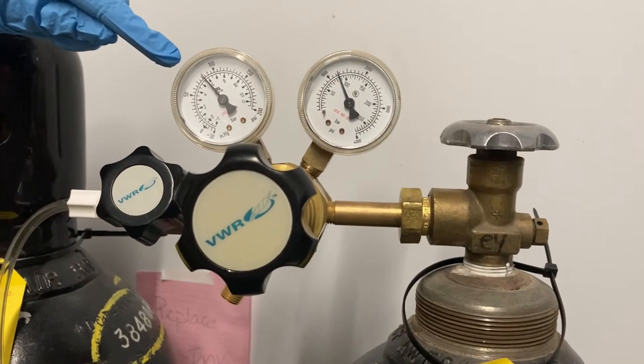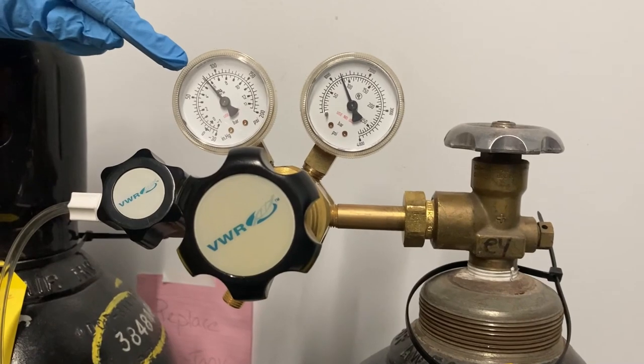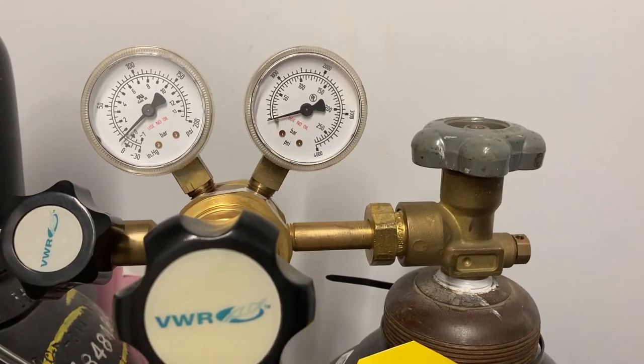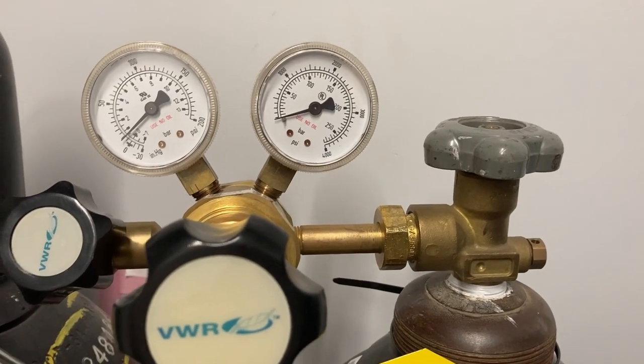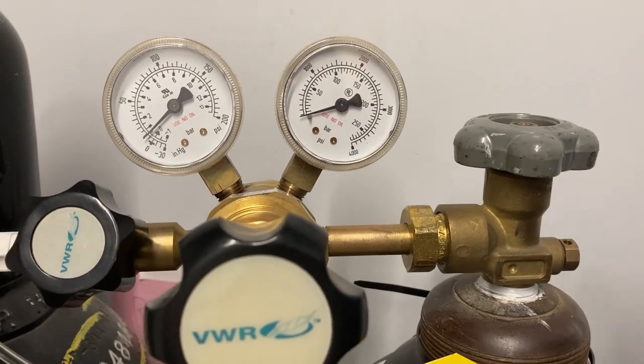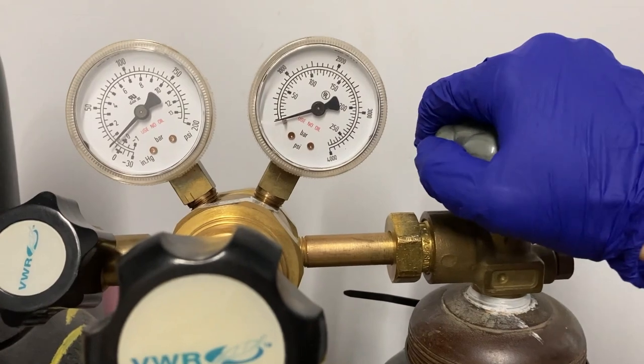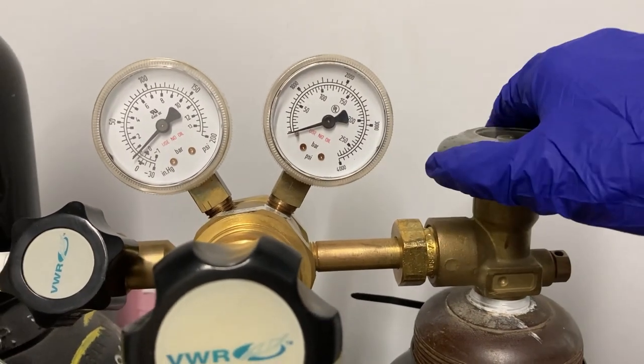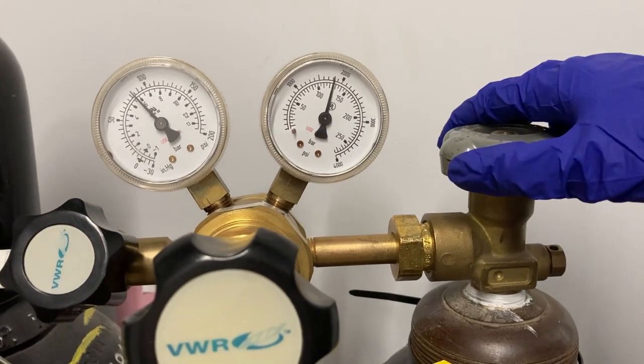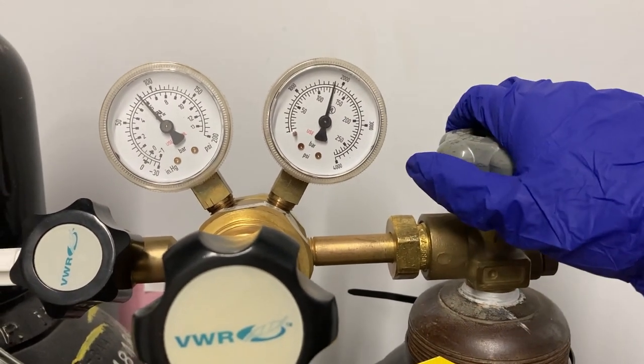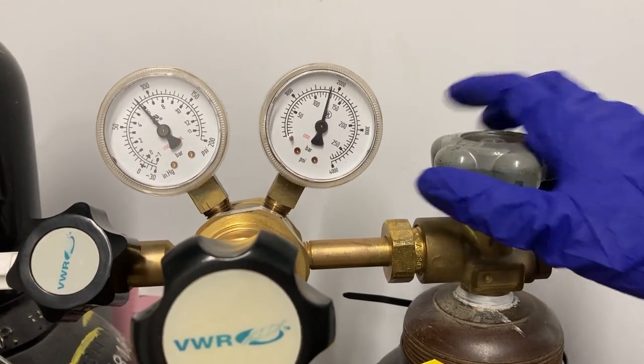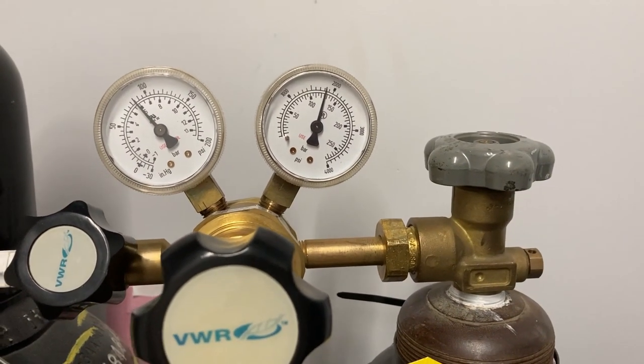If both gauges are at zero, this can mean that the tank is closed and there is no nitrogen leaving the tank. The tank can be opened by turning the main cylinder valve on the top of the tank. If the gauges remain at zero even after the tank is open, then the tank is empty and needs to be replaced.